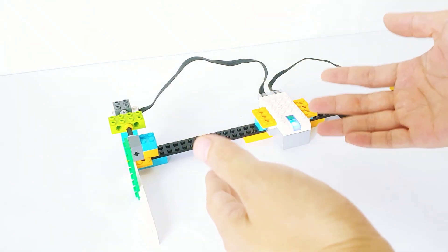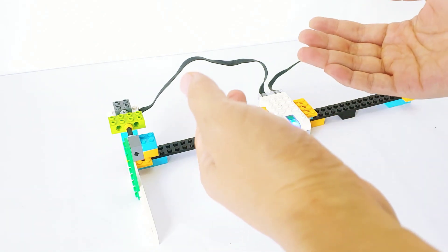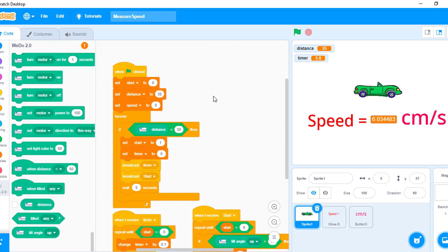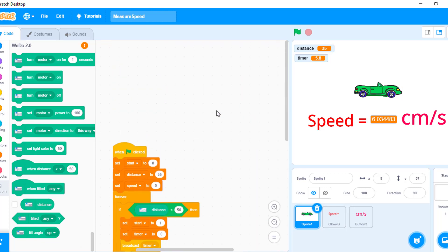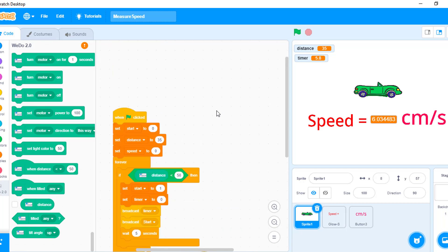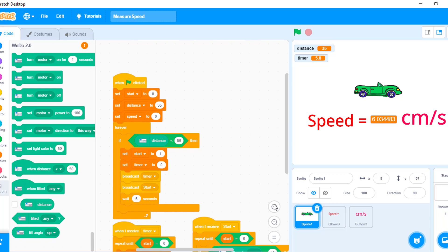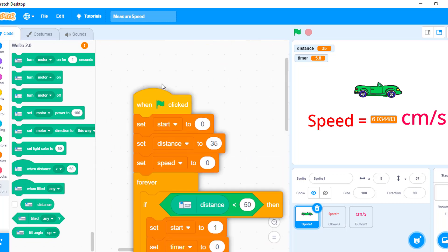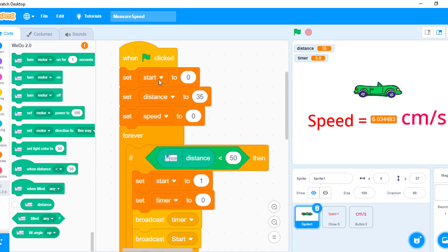Now let's see the Scratch programming. This is the code on iMac with Scratch 3 to measure the speed of the car. I will zoom in. I created 3 variables: Start, Distancy — which means the distance between the two sensors, the distance sensor and the tilt sensor — and Speed, to measure the speed of the car.